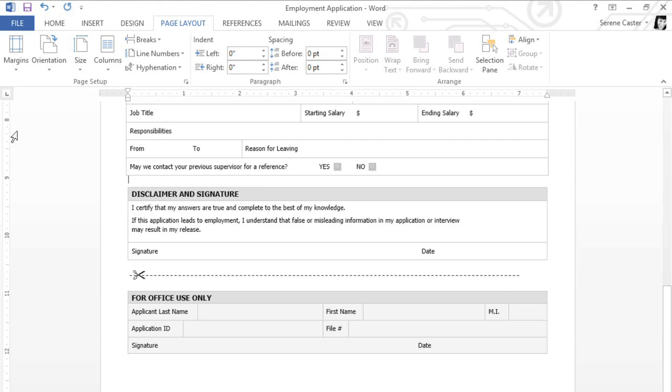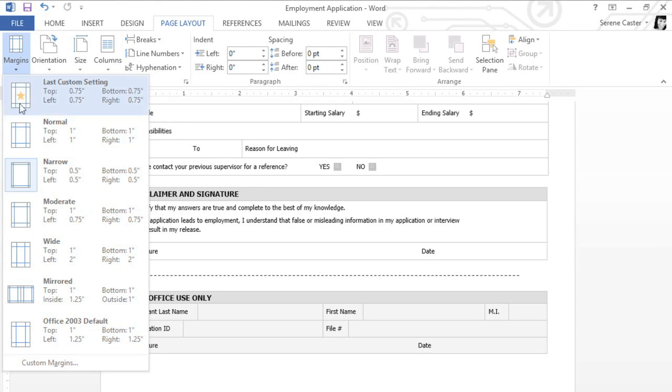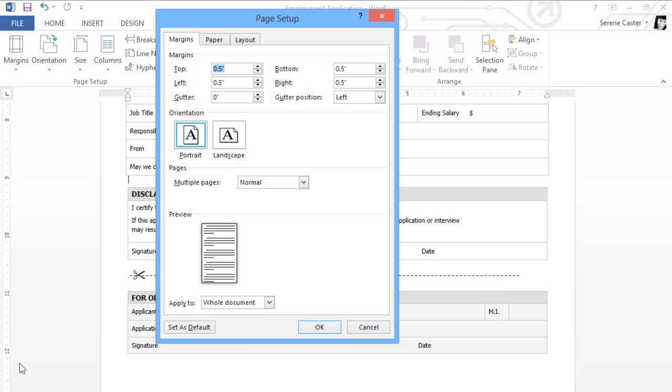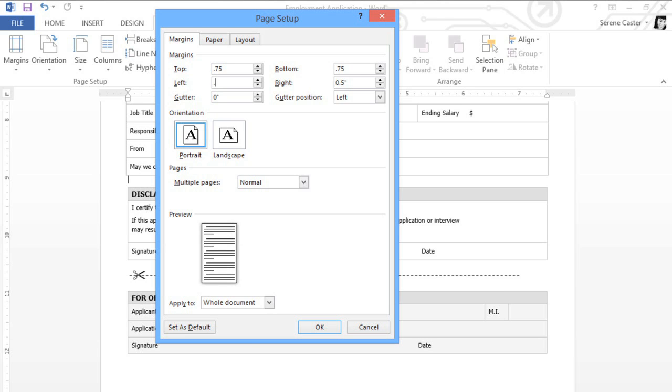Or, as with Paper Size, you can customize your margins depending on what you need. Just go back to the Margins command, then click Custom Margins. The Page Setup dialog box will appear. I'm going to make the margins just a little bit wider at .75 inches instead of .5. When you're done, click OK.